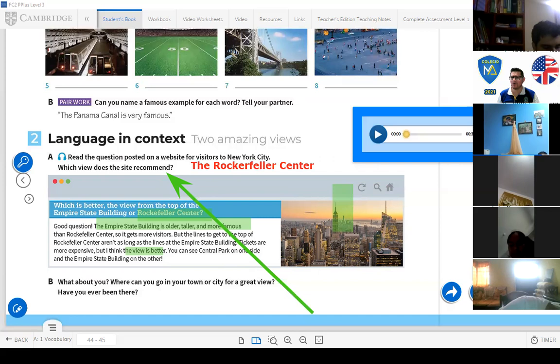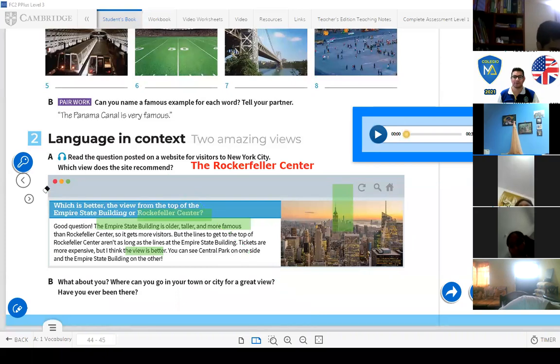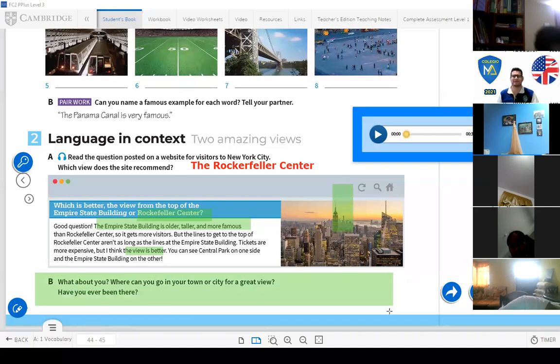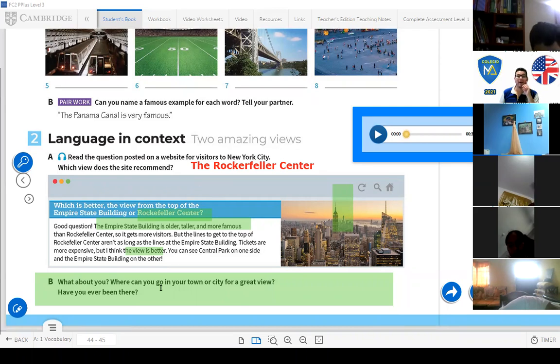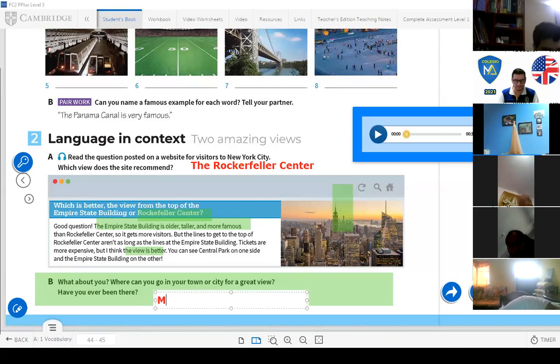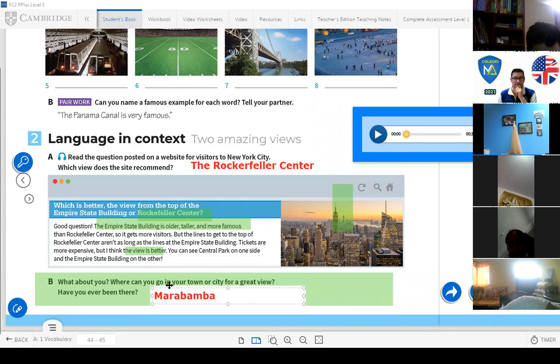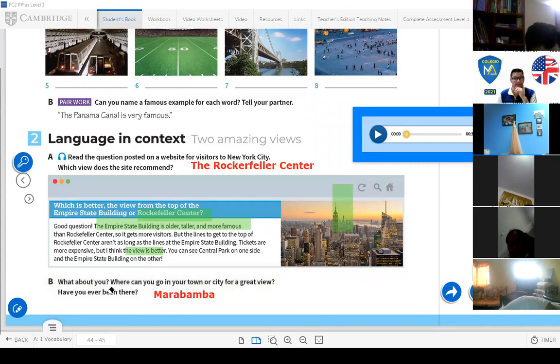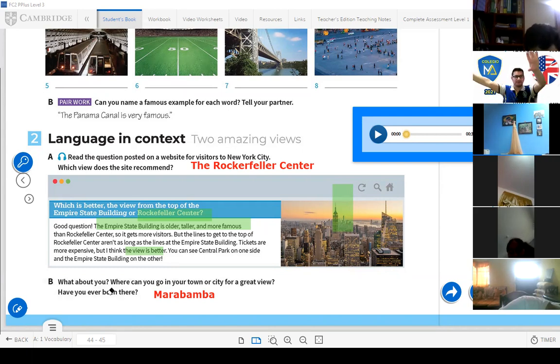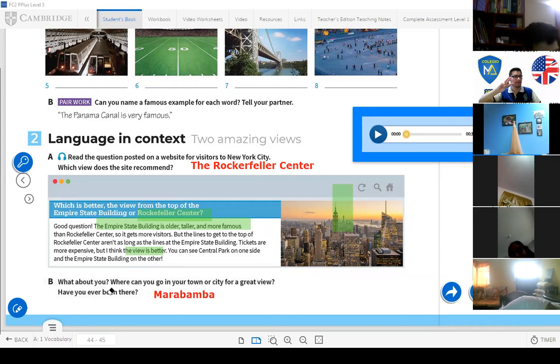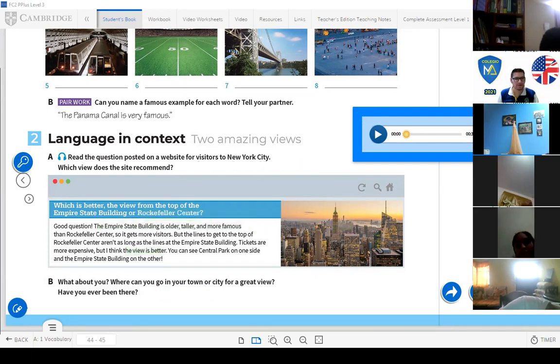And finally, what about you? Where can you go in your town or city for a great view? Have you ever been there? Let's see. For example in Huanuco, where is a place that you can have a very good view? What do you think? I think in Huanuco is Marabamba, right? Have you ever listened about that? Yeah, Marabamba has a good view. They look beautiful. You can see Huanuco very nice. You can even see Pillco Marca, Amarilis and Huanuco, the three biggest districts in Huanuco. Well now students we must stop here.